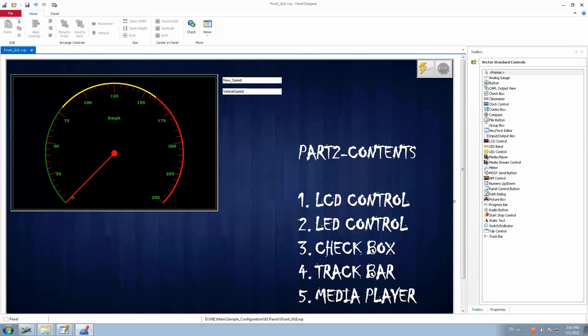In the Part 1 video, we saw how to open a panel, change the background, and some tools like analog gauge, buttons, progress bar, and start/stop measurement. In this Part 2 video, we are going to see more additional toolbars — something like LCD control, LED control, checkbox, track bar, and the media player. We are going to relate each of these with use cases for better understanding.